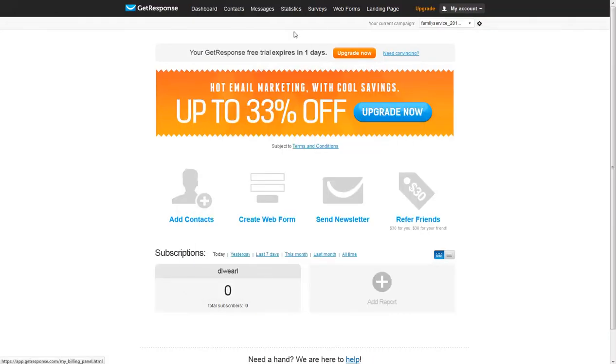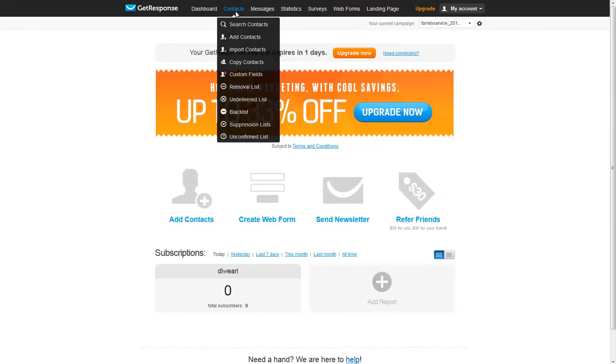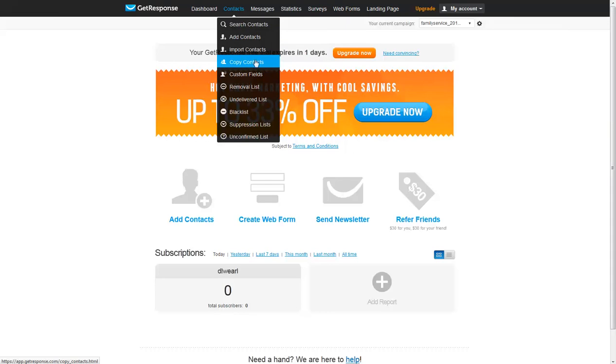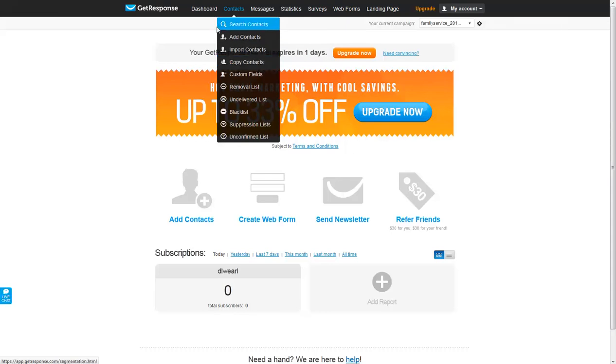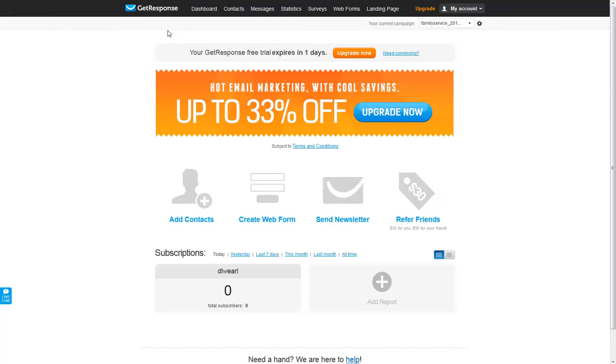And now we can take a look at actually adding contacts. We can either search, add, import, or copy contacts between campaigns. In the next video, we'll take a look at how we import contacts into GetResponse.